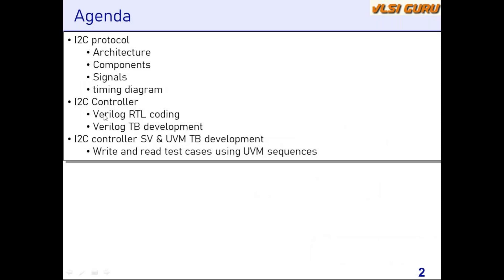To verify that RTL, we'll be developing a Verilog based test bench and as part of that we'll be developing a few write and read test cases.